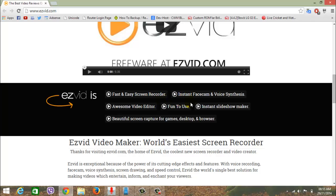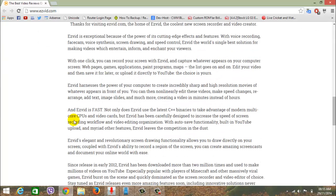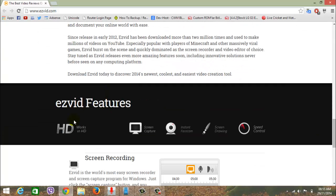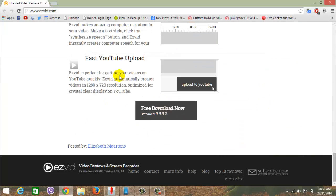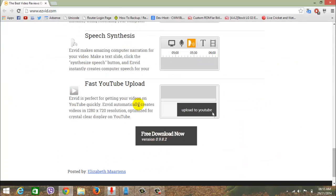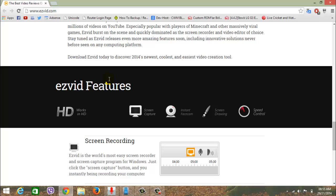It has instant face cam, an inbuilt video editor, slides, and lots of advantages. These are the features: instant face cam, screen drawing, and speed control. You guys can browse inside and see what this software can do.